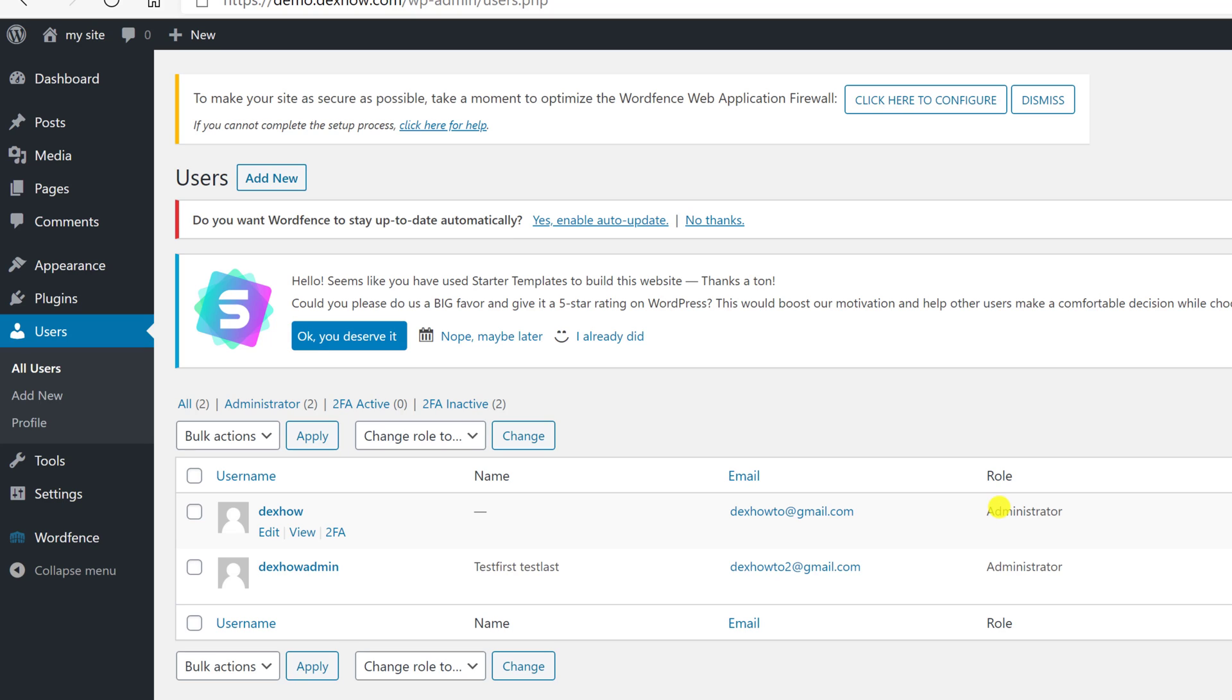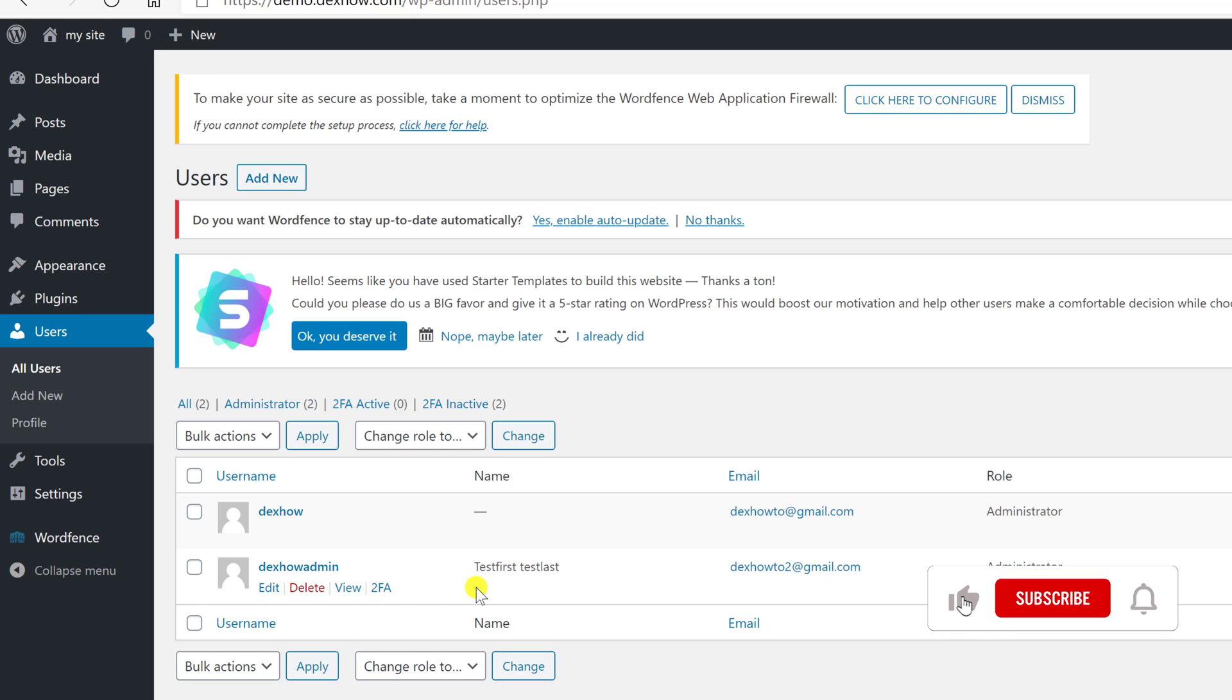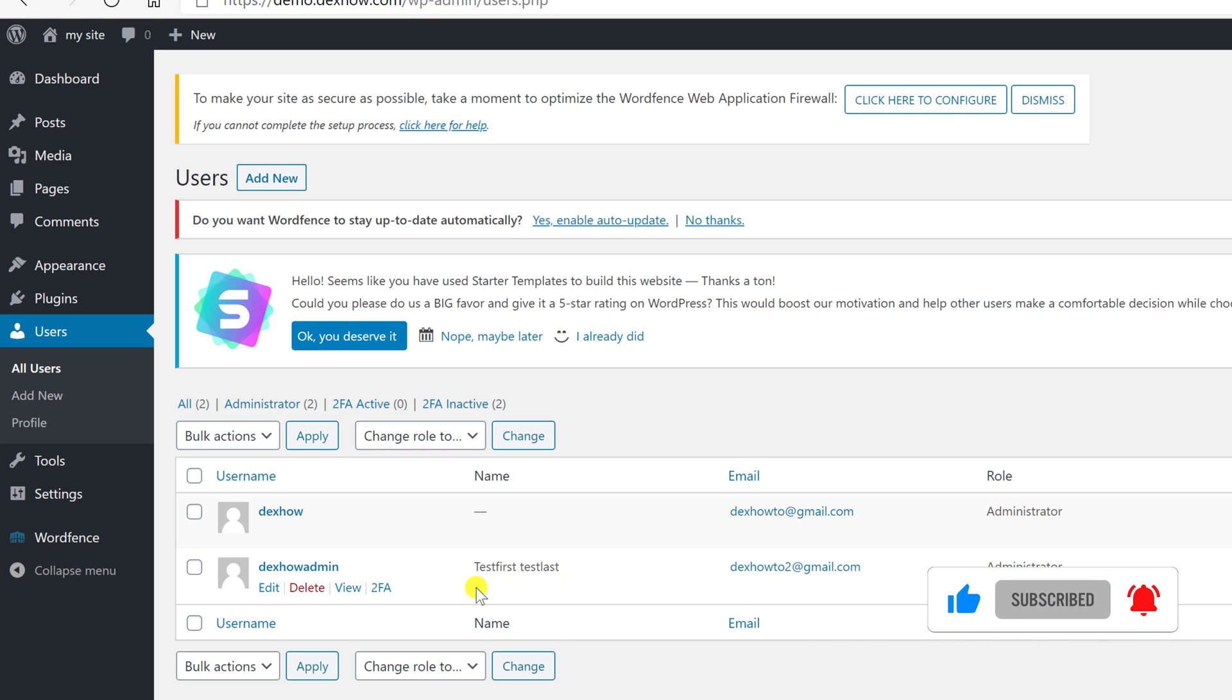An easy way to do it without having to know how to use a database is to create a new admin user and then login with that user. Then just delete the admin user as I do now.